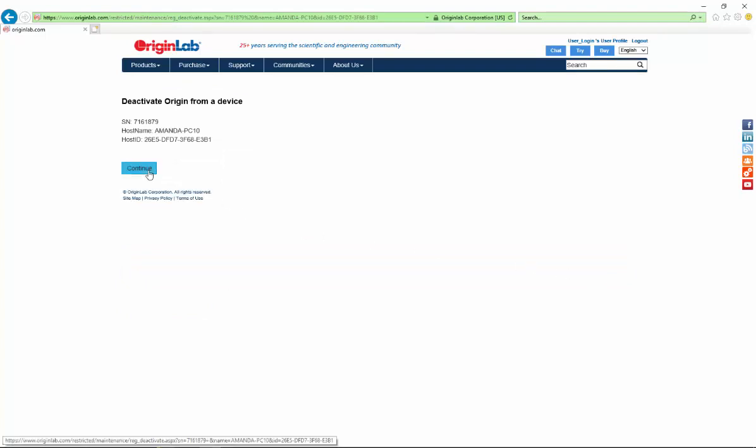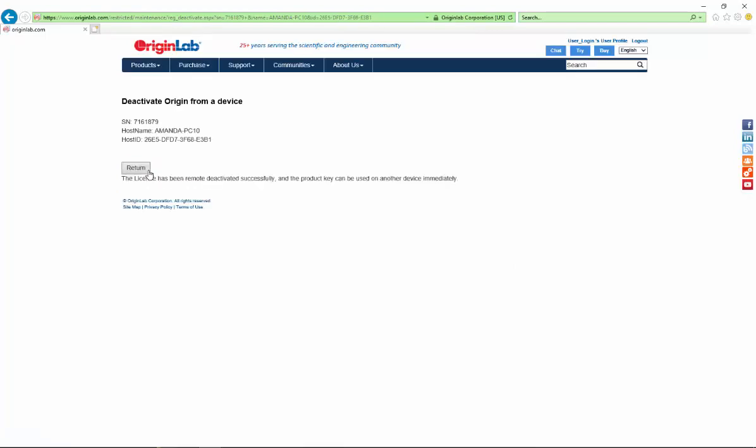Click the continue button. Once you see a success message, your product key is available to be used on a new computer.